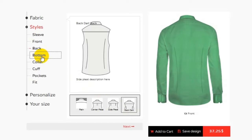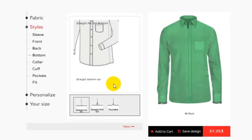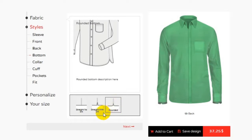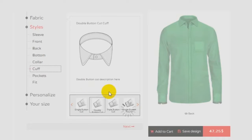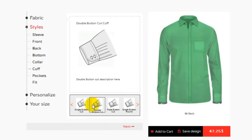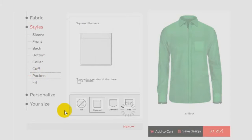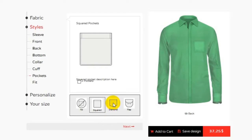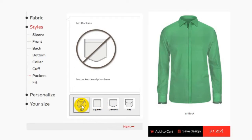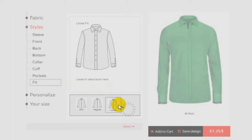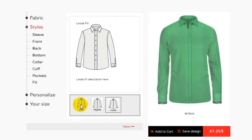As I'm customizing this shirt for casual wearing, I'll try to make it very trendy with a rounded bottom and half spread collar. I'm habitual with rolling up my sleeves, so I'll go with single button cuffs so that it comes easy for me. For pockets — options include diamond and square shapes — I'll go with no pockets. For fit, I'll choose slim fit.